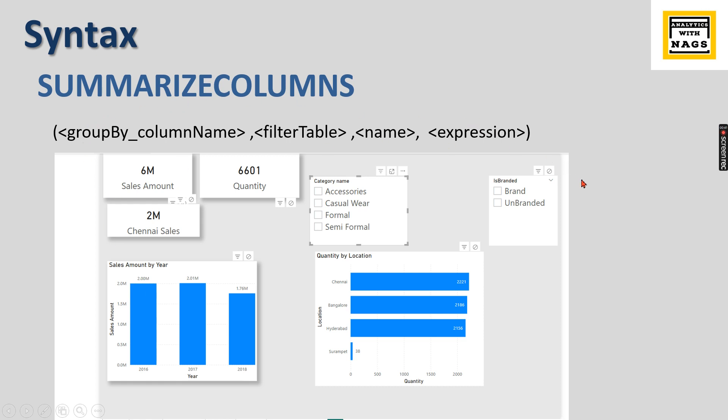So let's try to understand from this visual how the SUMMARIZECOLUMNS works. I have made this diagram over here for Power BI visuals. Any report you create uses its own SUMMARIZECOLUMNS function.